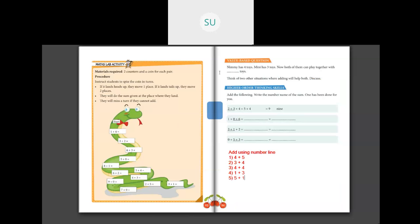Now let us solve this value-based question. Nimi has 4 toys and Mini has 3 toys. Both of them can play together with how many toys? Nimi has 4 and Mini has 3. So 4 plus 3 — how much is 4 plus 3? It is 7. So they have 7 toys.